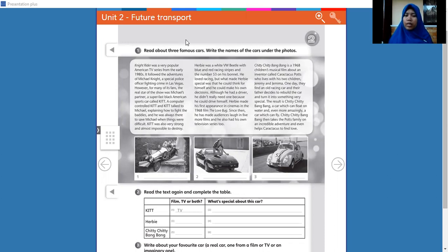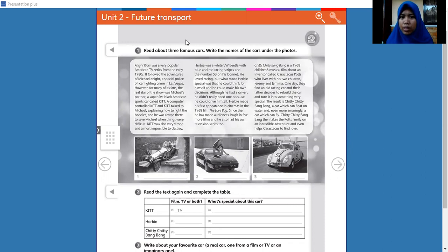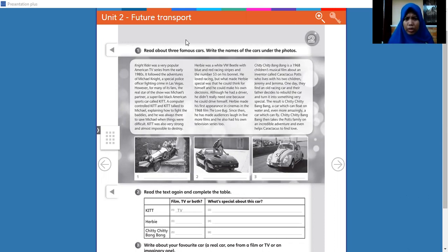And then the second one, Herbie was a VW Beetle in blue and red racing stripes, and then you can read the story and then you can see the cars. Look and read the story.